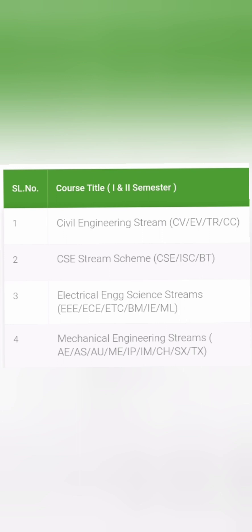The fourth stream is the Mechanical Engineering stream. It includes aeronautical engineering, aerospace engineering, automobile engineering, mechanical engineering, industrial production, chemical, and all those branches as part of the Mechanical Engineering stream. So, four streams in total.